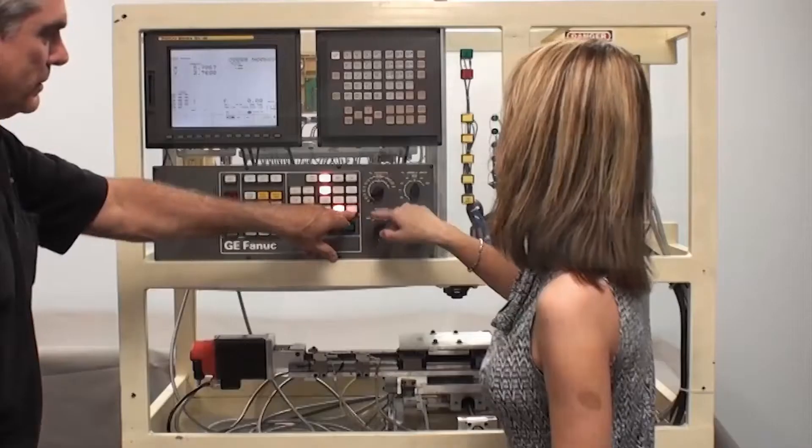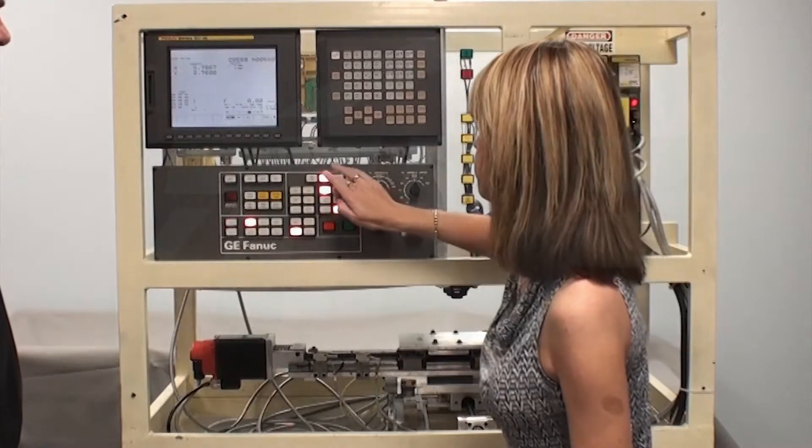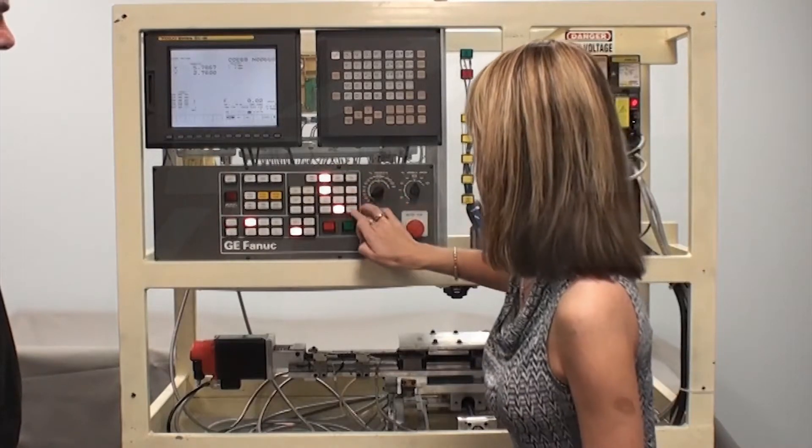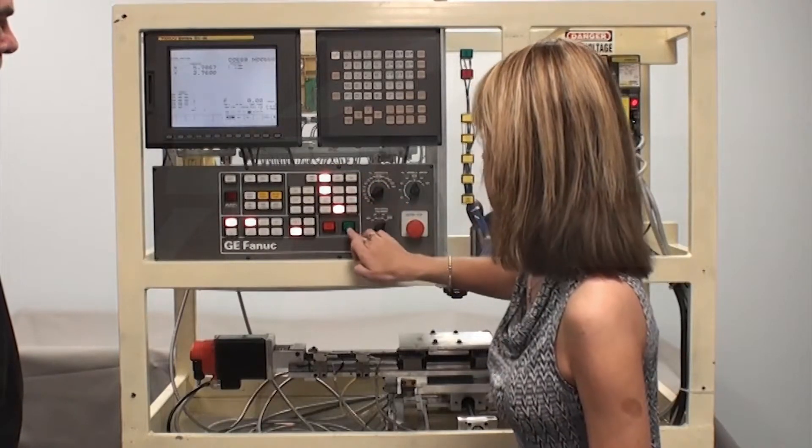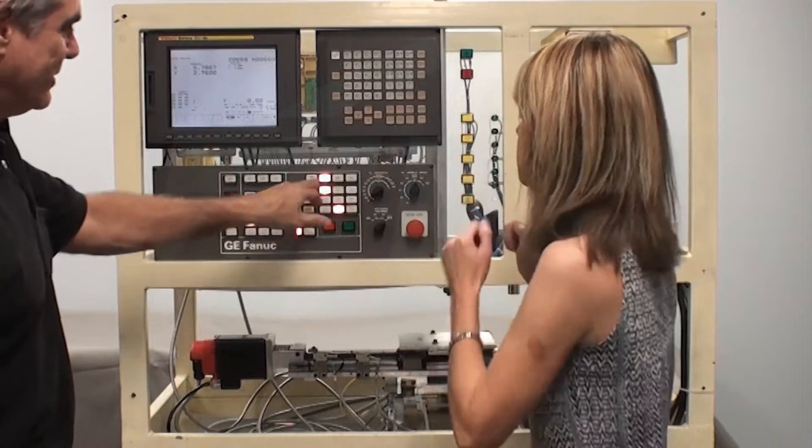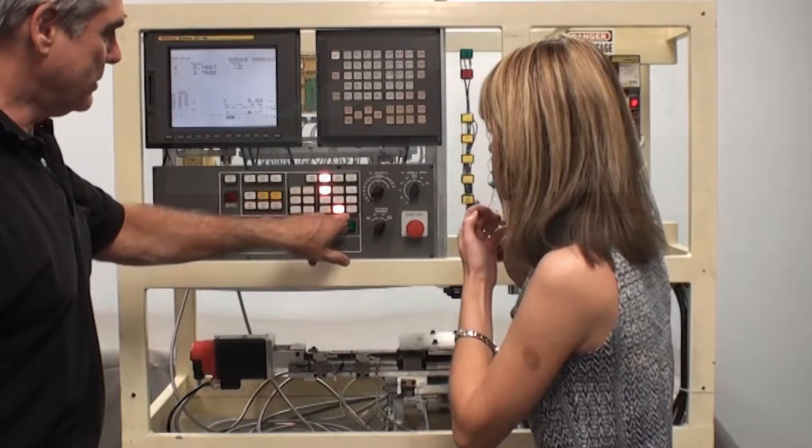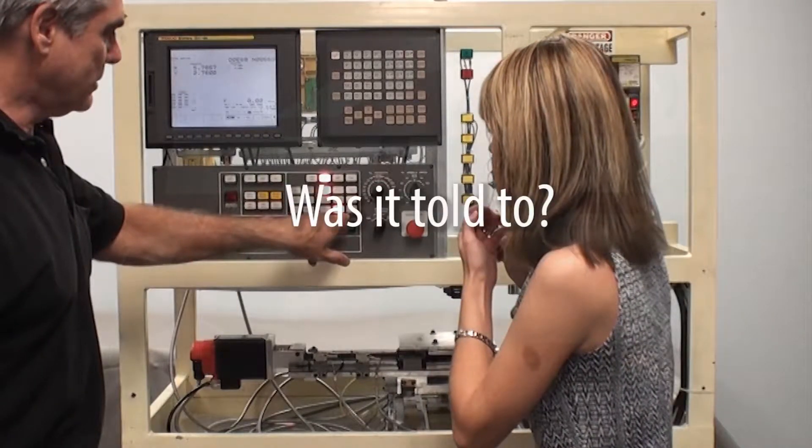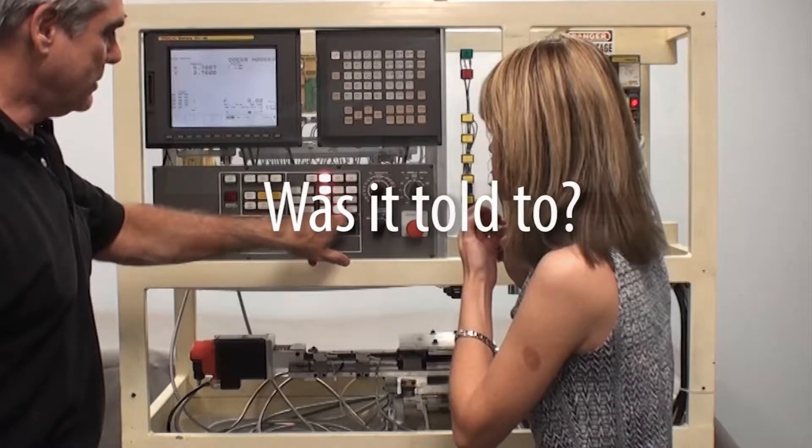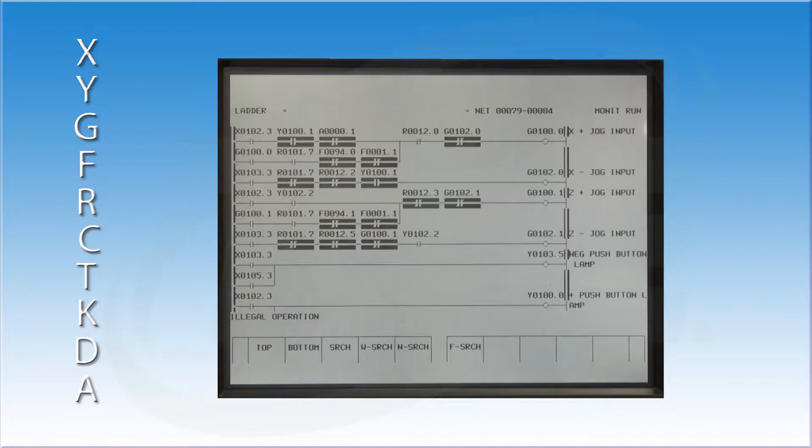So here is a scenario for you. You walk up to a machine and attempt to jog the axis using a jog button, but nothing happens. Where do you start looking for the problem? It's very simple. Remember to ask this question: was it told to? This is a very important question. Was it told to? Pushing that button activates an X address. The CNC, who is responsible for motion, only responds to G addresses. In this case, address G100.0 tells the CNC to jog the axis.